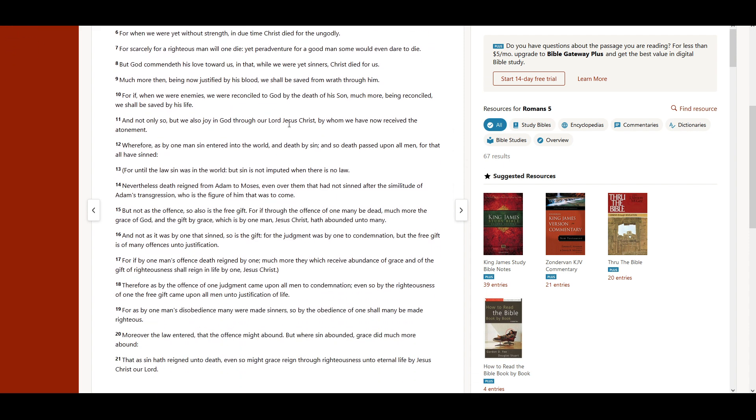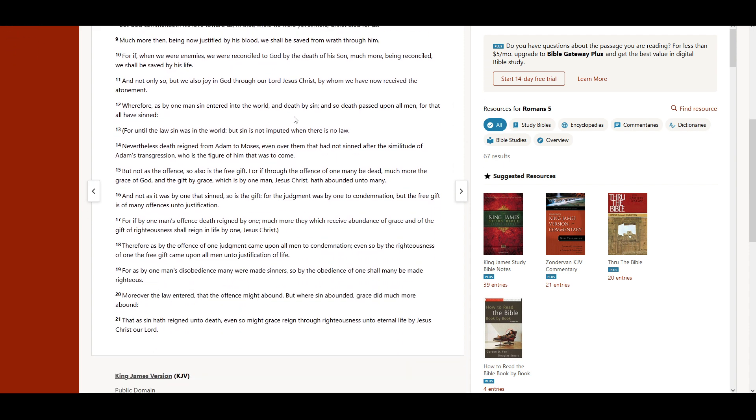For until the law, sin was in the world. But sin is not imputed when there is no law.